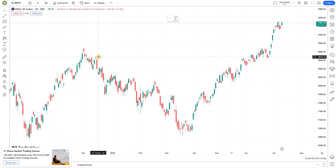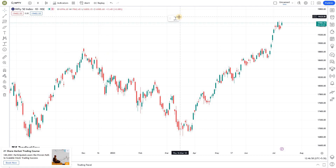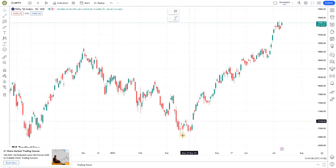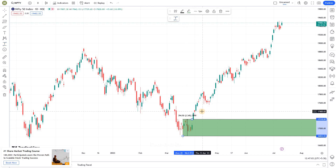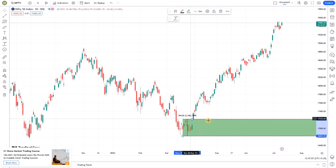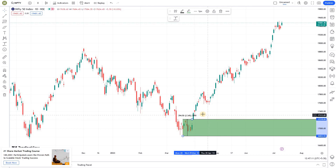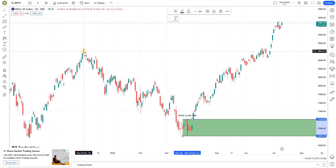If you are a price action trader, or a demand and supply trader — that is, a support and resistance trader — you would know that zone drawing is very critical. In the earlier episode we saw how to draw a zone in TradingView. This is how you draw a zone, but this alone is not enough. We might have support zones, resistance zones, and we may need different colors for each of those.